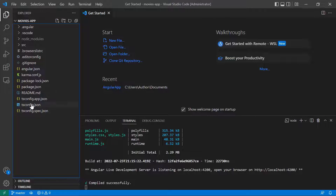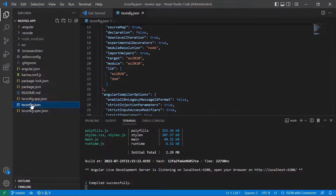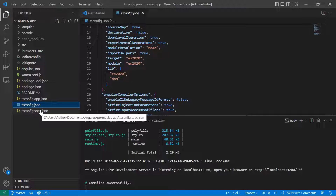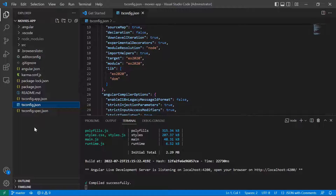Let us start with the tsconfig.json file. This file has the TypeScript configuration for projects in the workspace. All the other configuration files inherit from this base file.